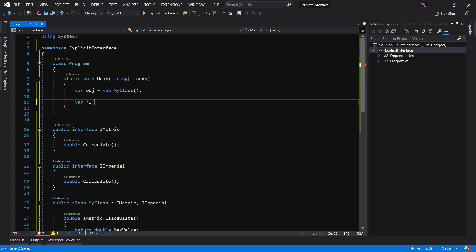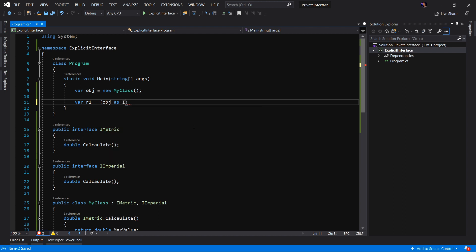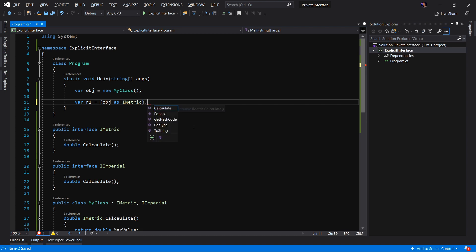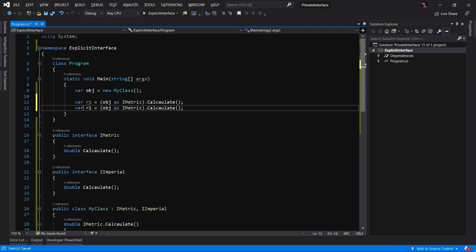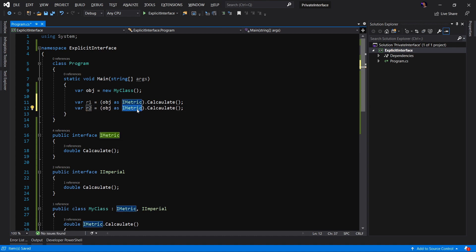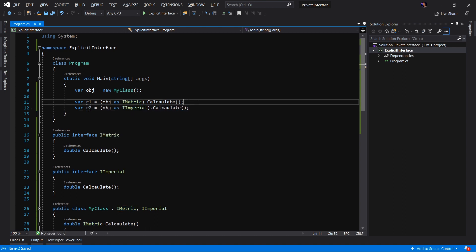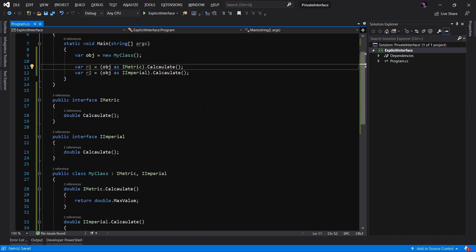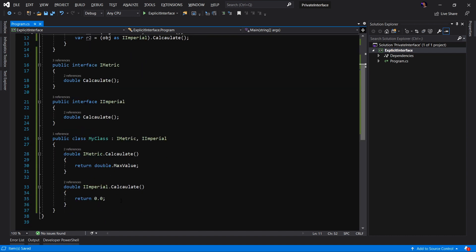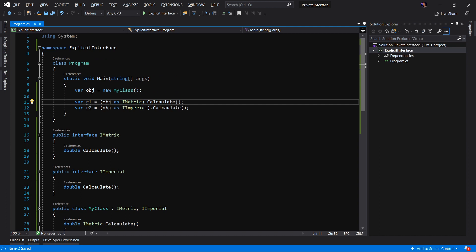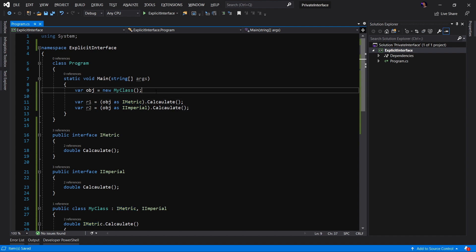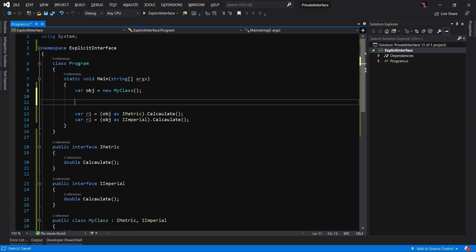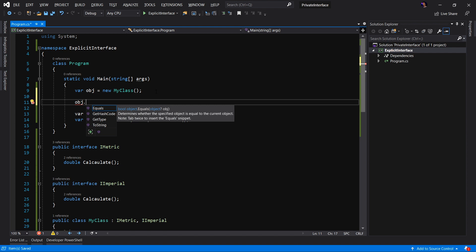So how do we now invoke these specific methods? Well, let's say var r1, the result 1 equals, we have to take the object and cast it as the interface. So for example, iMetric and we can say dot calculate. I'm going to copy and paste this, except I'm going to rename this to r2 and we will say this is iImperial. This is now the only way that we can invoke either one of these calculate methods is by casting the object to the respective interface and calling the methods off that cast.